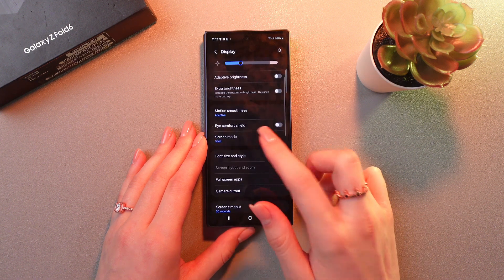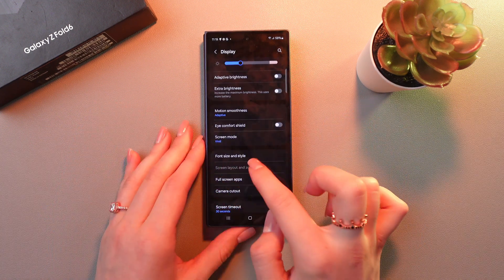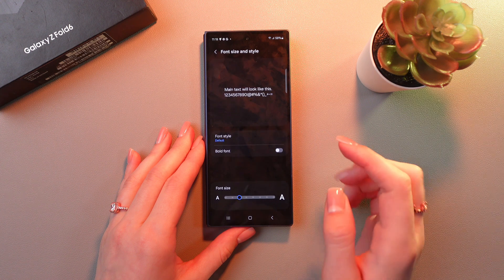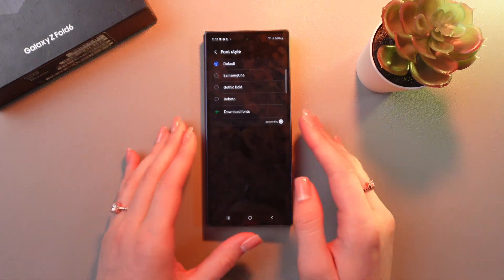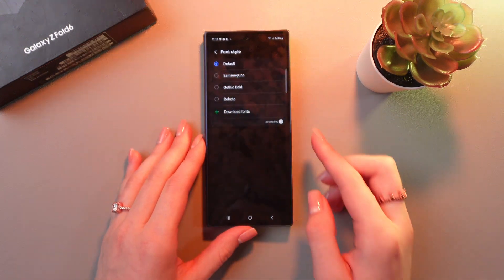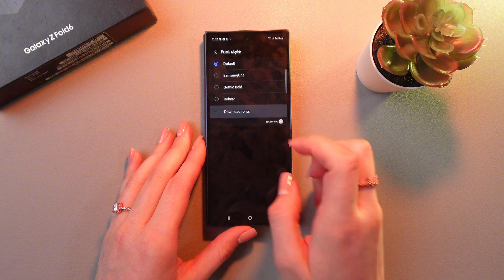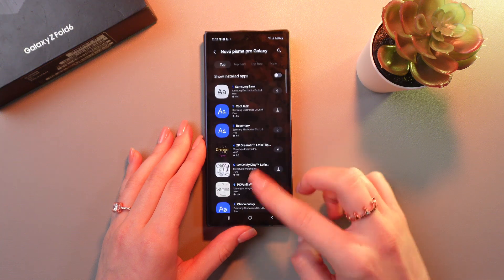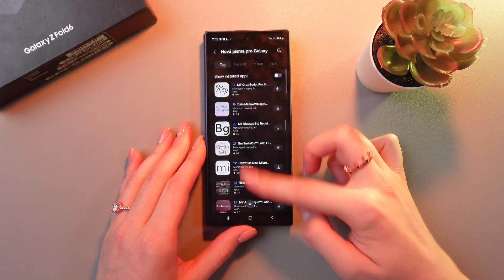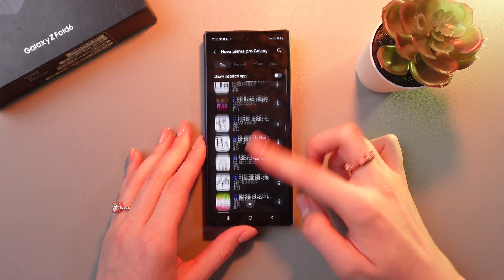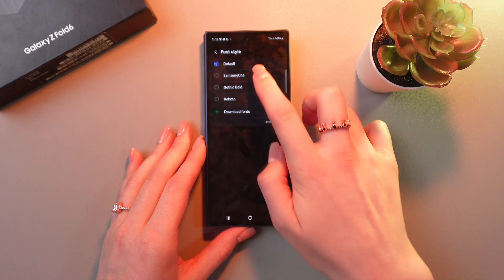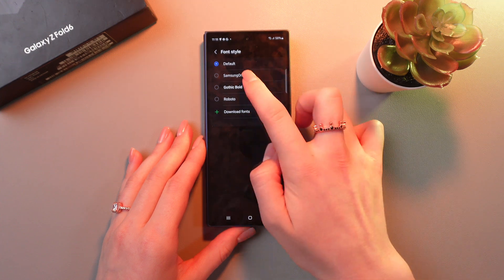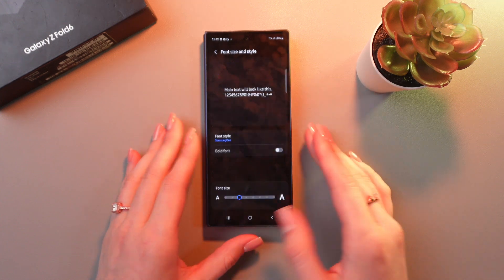And the last thing left is font size and font style. We have four options for the font style here. But if you tap on download fonts, you'd be able to add any other fonts from the list. Let's switch to the Samsung one.